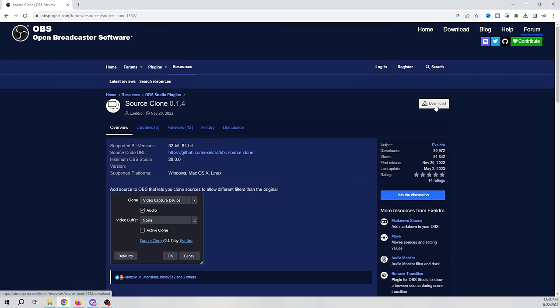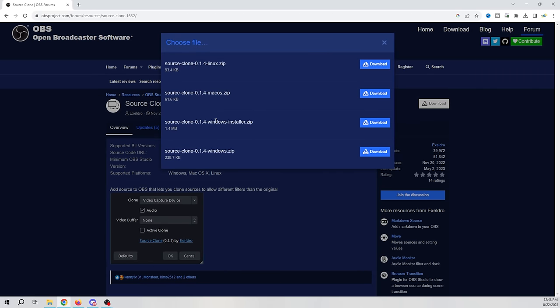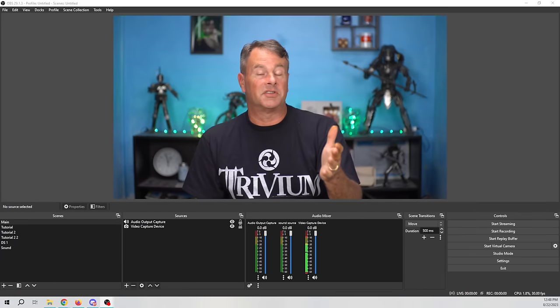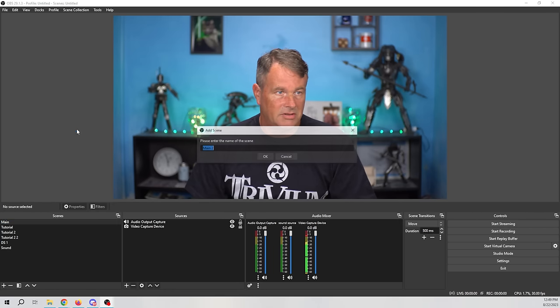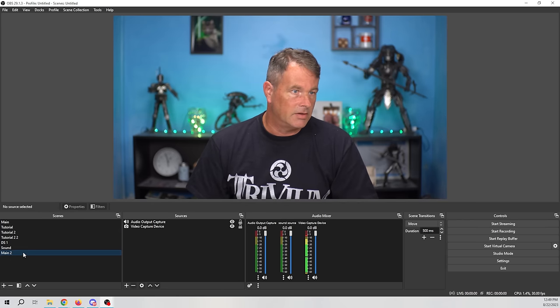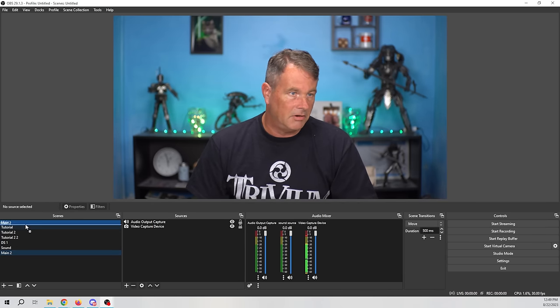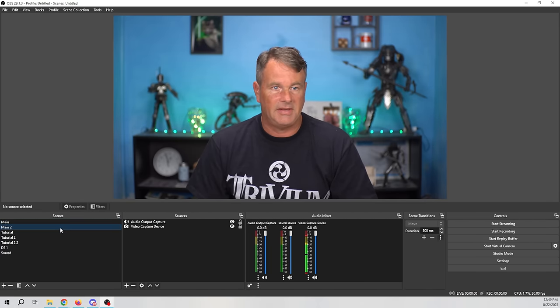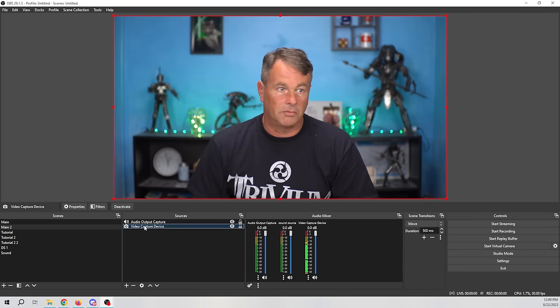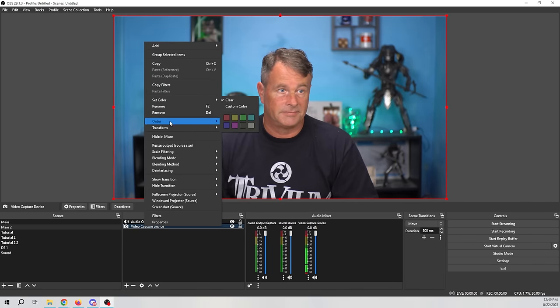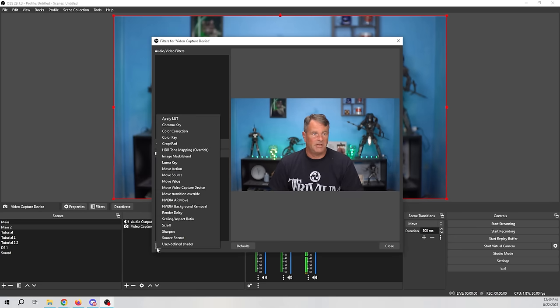The Advanced Scene Switcher has a lot of instruction and an FAQ right on the plugin page, so you can learn more about all its incredible features. I can't cover everything here, but if it interests you it's highly worth downloading and learning. The next plugin lets you do amazing things with just one camera — it's the Source Clone. Here's the page, and it's also an installer making it super easy.